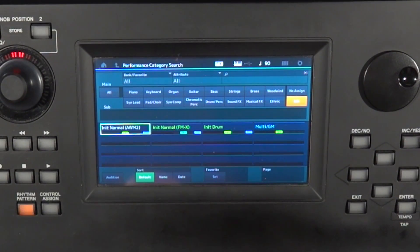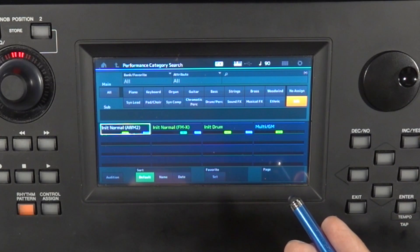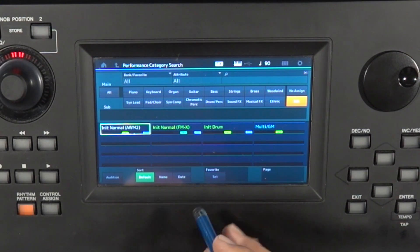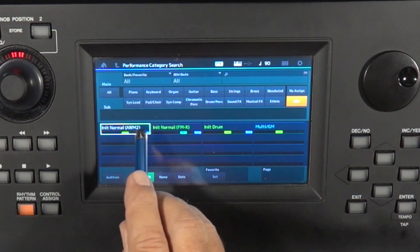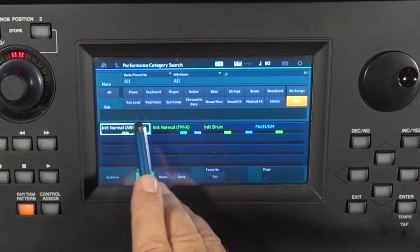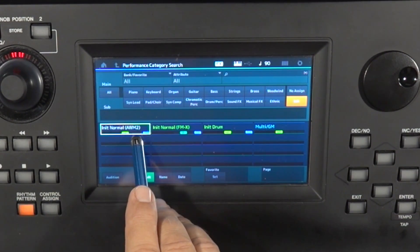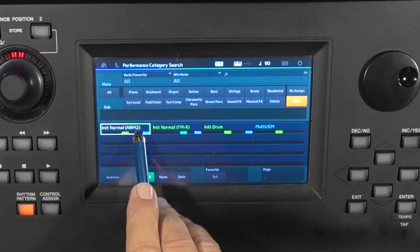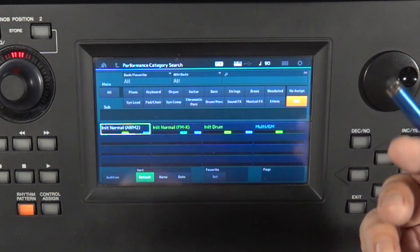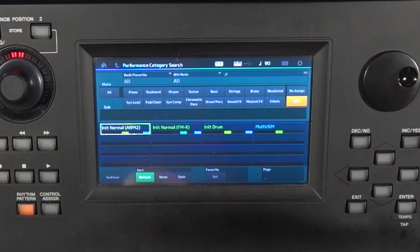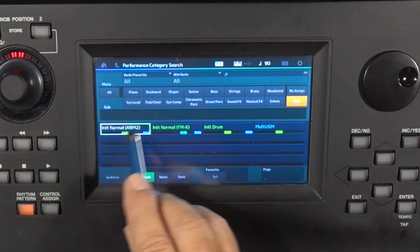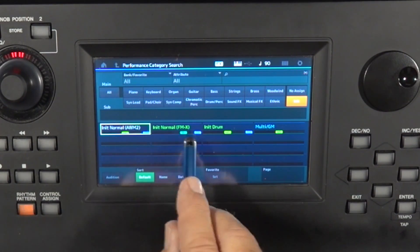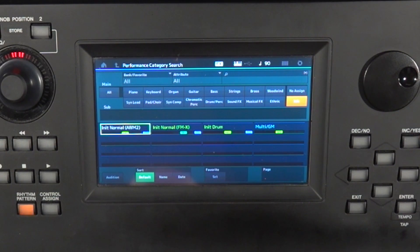Of course, many of you probably know that in the MODX, if you do create a performance using the AWM2 engine, you can add parts to it that use the FMX engine, meaning your performances don't have to be one or the other. They can be combinations of the two. Very cool and powerful.